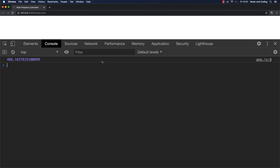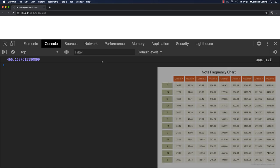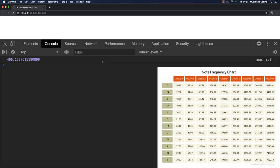And let's see. So we get 466.163 and so on, and that is equivalent to the node located a half step above the A4. So that looks like it works.